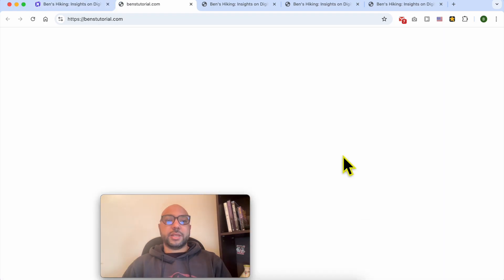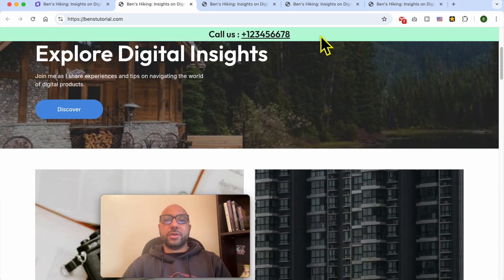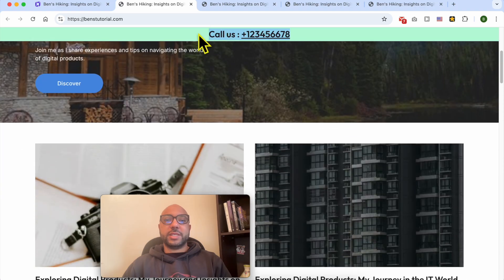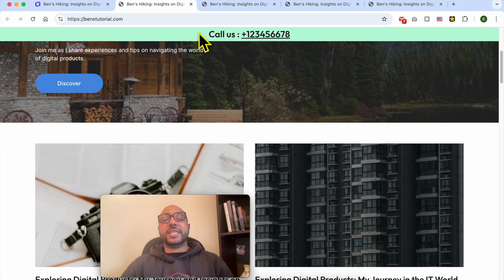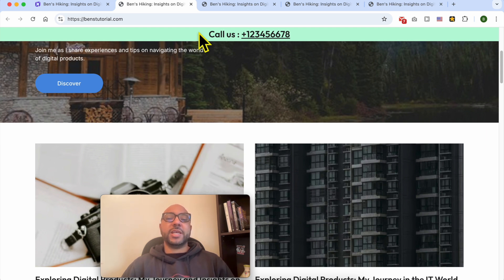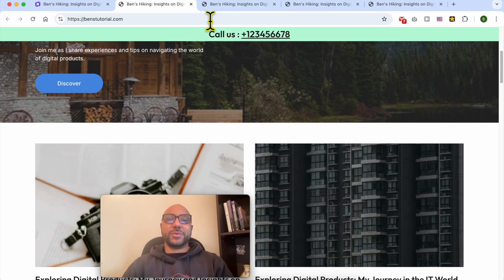And view site live. Now only the sticky bar is sticking to the top with our phone number. And this is how to add a phone call button or link in Hostinger Website Builder. If you still have a question, leave it in the comment below, and don't forget to give this video a like. Thank you.